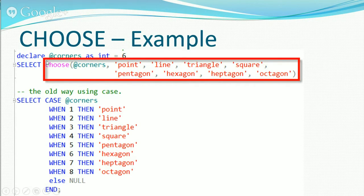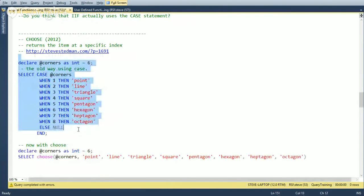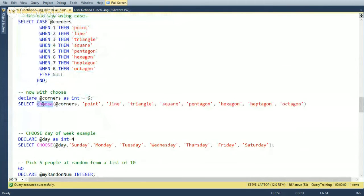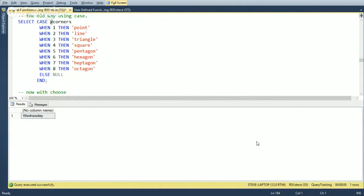Running the CHOOSE example with corners = 6 gives back 'Hexagon' — the sixth item in the list. CHOOSE can also be used for day-of-week names: CHOOSE(4, 'Sunday', 'Monday', 'Tuesday', 'Wednesday', ...) returns 'Wednesday.' Note that the indexing here may not align with DATEPART weekday — you'd need to adjust the index accordingly. And with CHOOSE you can include duplicates in the list, which increases the probability of those items being selected when using random indexes.